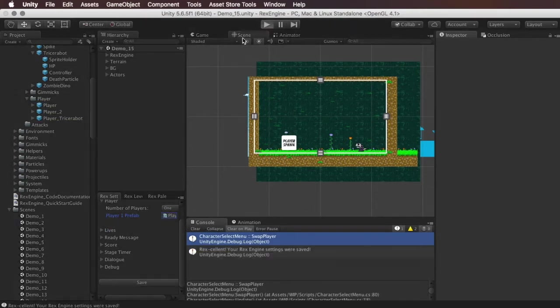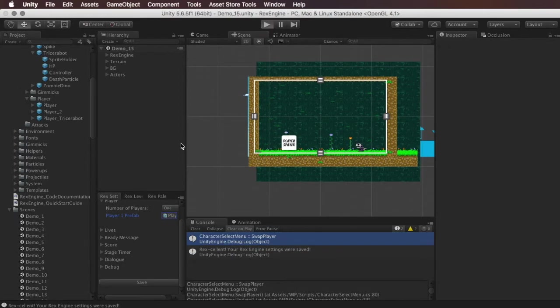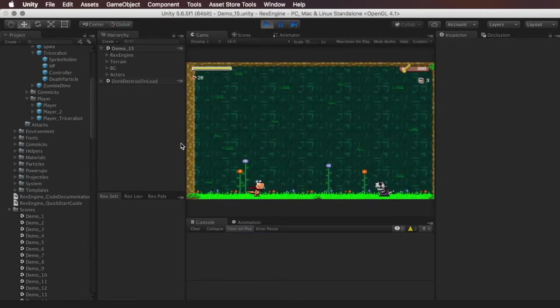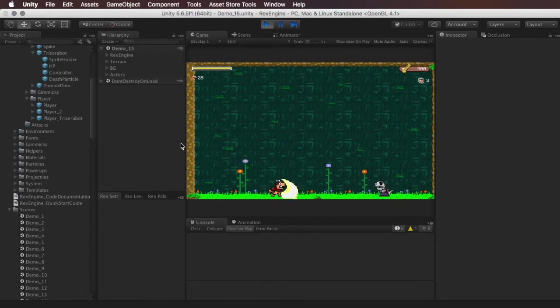So the first character is going to be Booster who is the regular demo character. He runs around, he's got a wrench, and he's pretty straightforward.